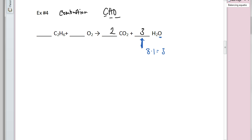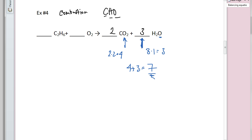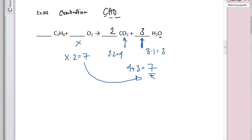I also have oxygens in the CO₂: coefficient two times subscript two equals four oxygens. So in total, four plus three equals seven oxygens on the product side. Coming back to the reactant side, I need a number in front of O₂ such that x times two equals seven. The answer is 3.5, but that breaks the rule that coefficients must be whole numbers, so I'm not done yet.